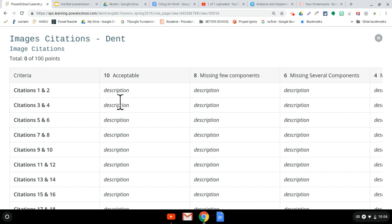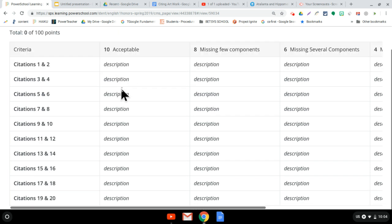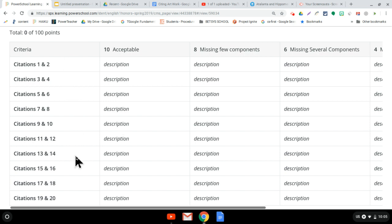Okay, so you won't see all these descriptions in there because this is my copy. So basically, I'm grading citations one and two together, citations three and four together, citations five and six together, because I can only have 10 rows.